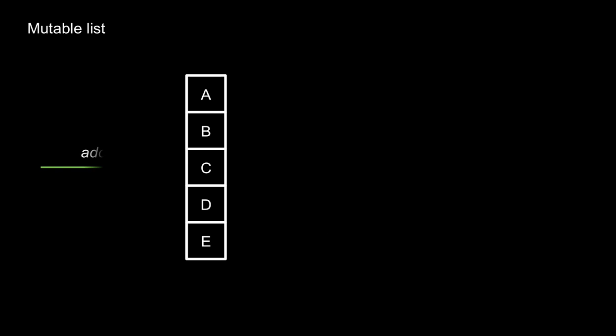Immutable data structures are data structures that can't be modified. Suppose we want a simple list that has an add method. If the add method modifies the existing list, then it's a mutable data structure. The values can be changed or mutated.